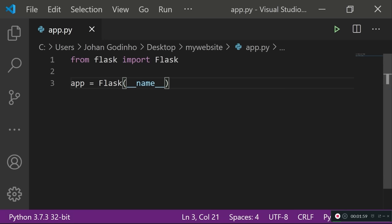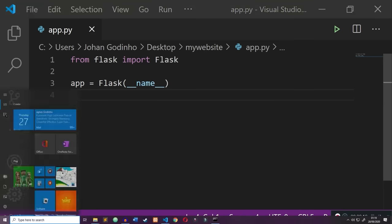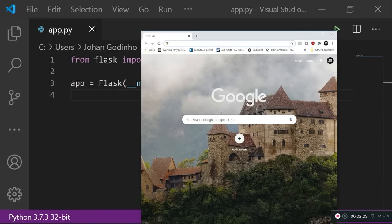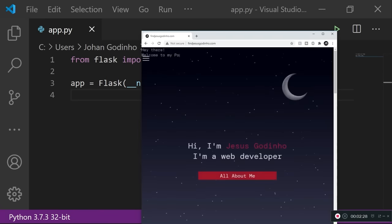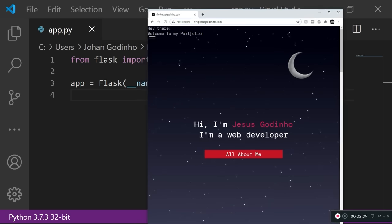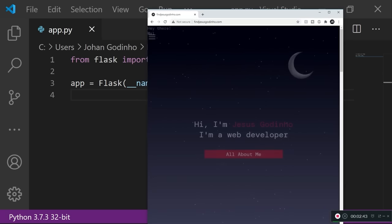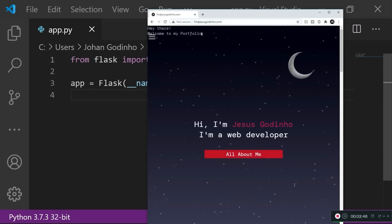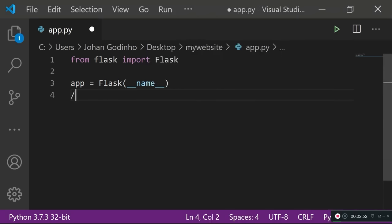What __name__ does is provide the Flask instance with the name of this module or file so that it can run successfully. Next, we want to set a route for our website. When the user goes on a website — for example findesuscadino.com — the first request they make is for a route with a forward slash. So whenever the web server sees a GET request for a forward slash route, it knows this is for the home page and it needs to serve the home page content to the user.